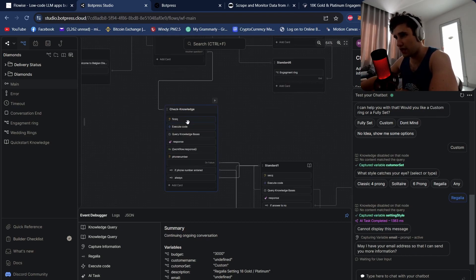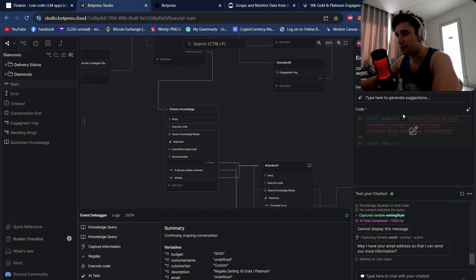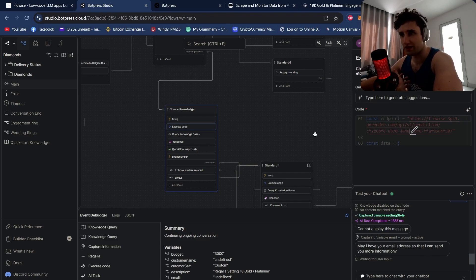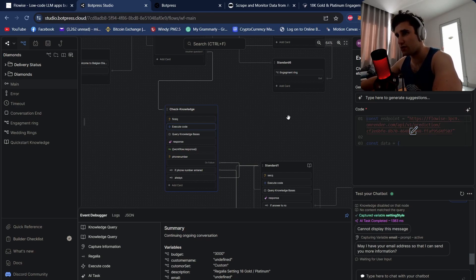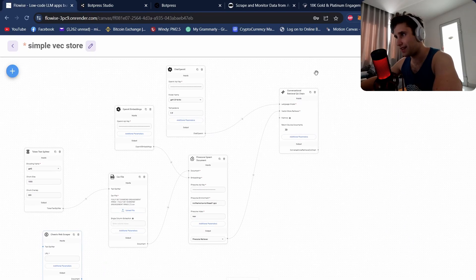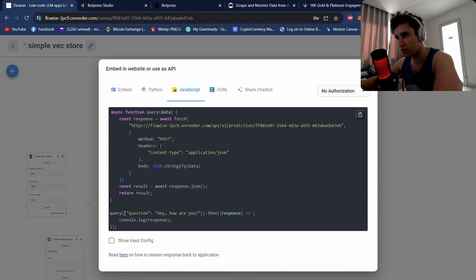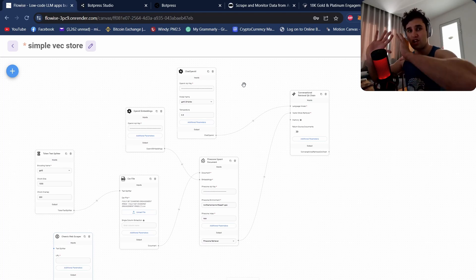This knowledge check takes the question and saves it in a variable called raw input. I then execute code — I'm not using Botpress's built-in knowledge bases, I'm using my own because they tend to be a lot better. I'm sending it to Flowwise. It's a pretty simple endpoint: you put your Flowwise input here, then your input, and you can get that from the JavaScript section where you'll see the JSON input you need to send as a question followed by the string.